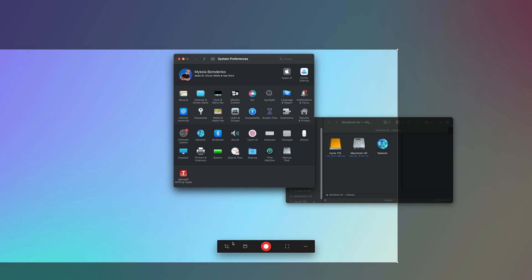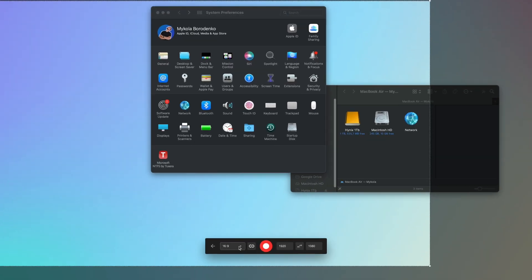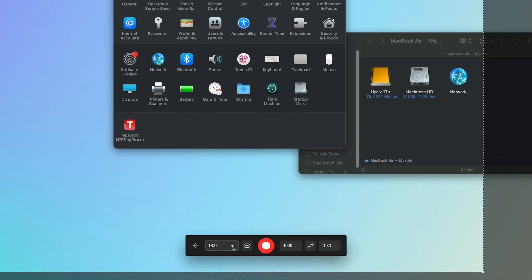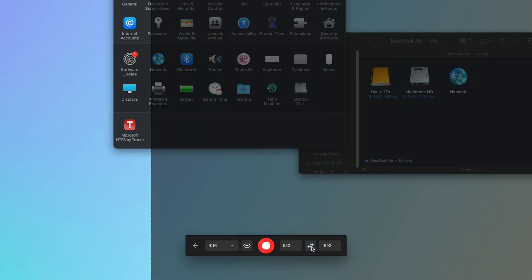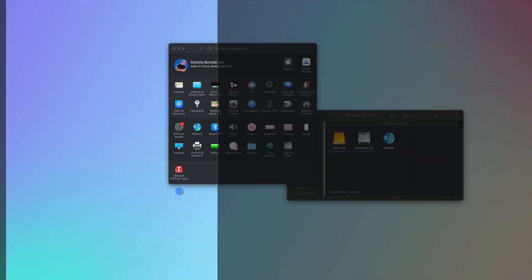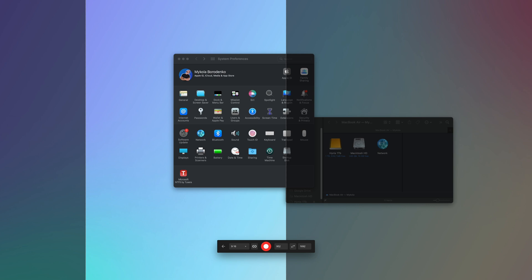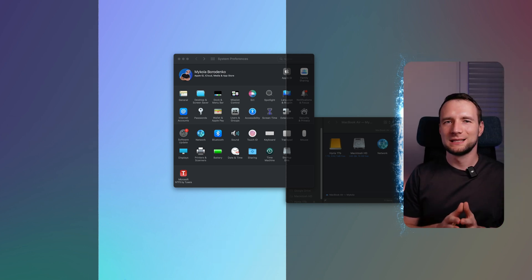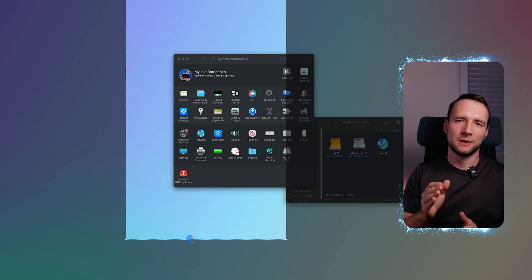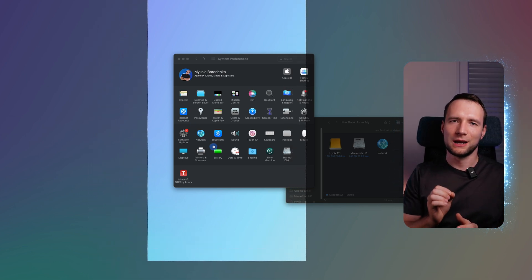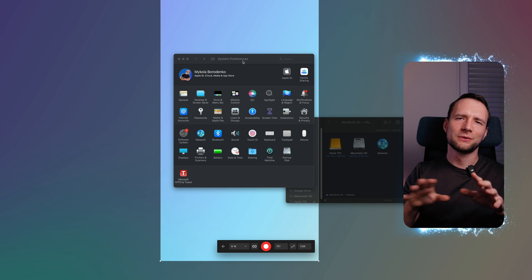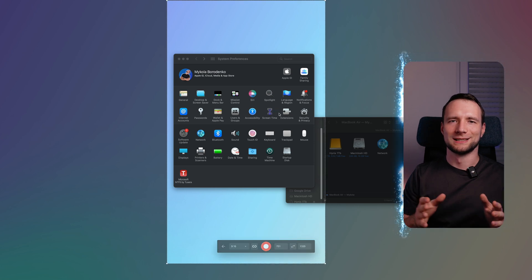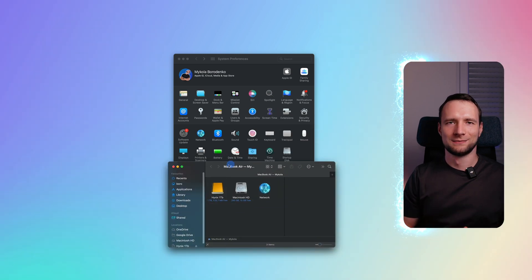Another example is if you want to record something for YouTube Shorts, Instagram Reels, or TikTok. Choose 16 by 9 aspect ratio and after that press these arrows here to rotate the selection. Now drag the selection to the area you would like to record. This way you can immediately see what will be in the recording area and rearrange your content accordingly.